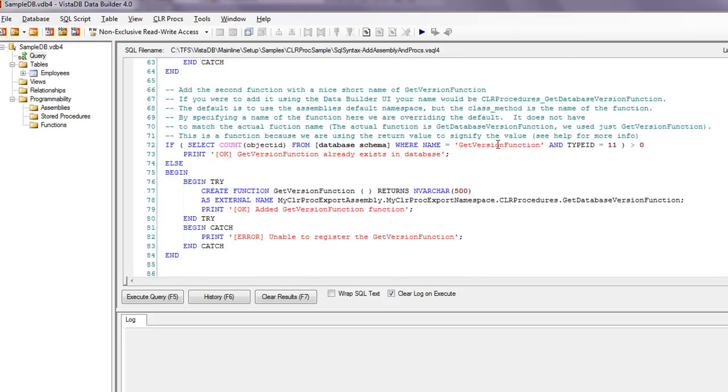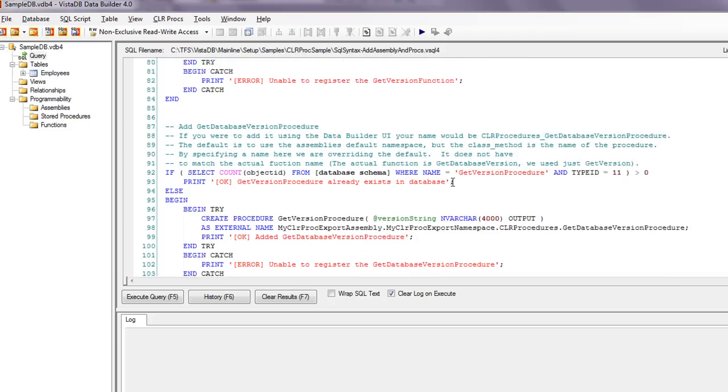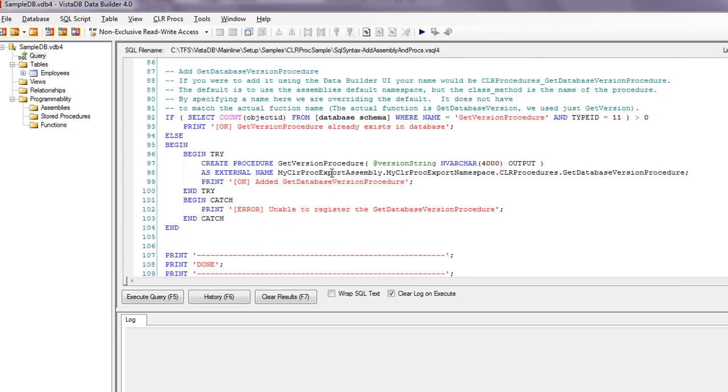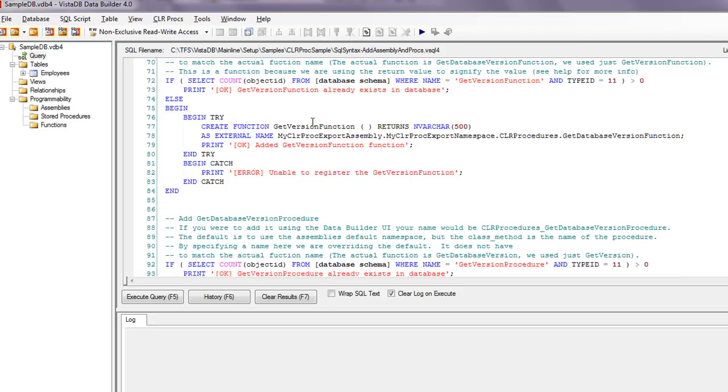Here's another one that is a function, and finally here's the one that's the procedure. So create procedure, get version procedure. Get version is, there's two versions of the same basic method. One is a procedure and one is a function, so you can see the differences.